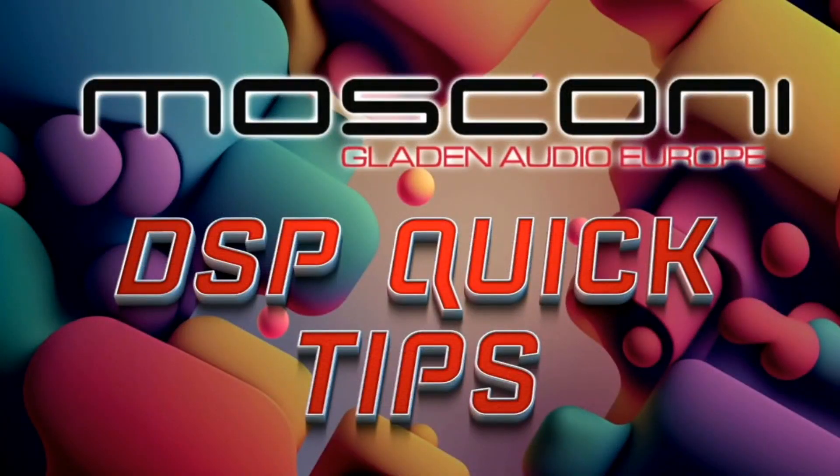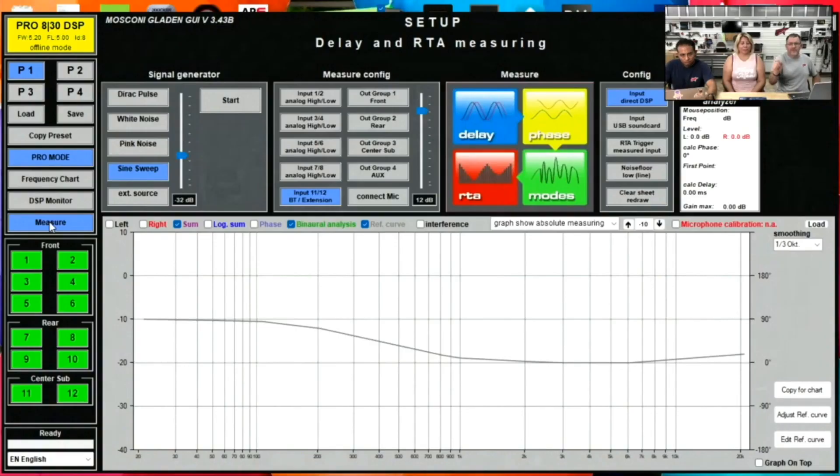Hey guys, it's that time of the show again, brought to you by Moscone and Clayton. We're going to talk about DSP quick tips.